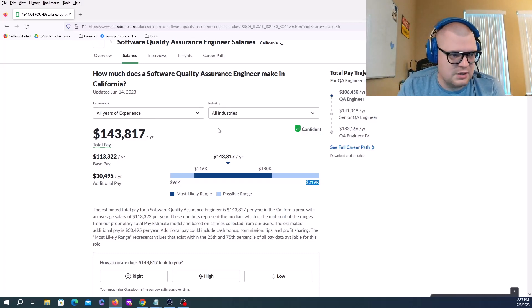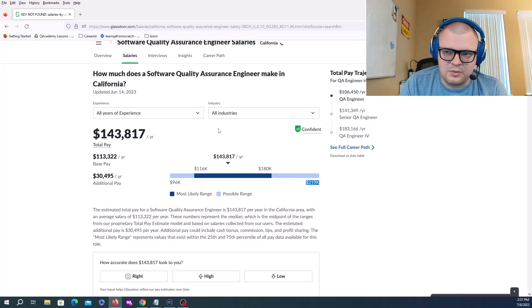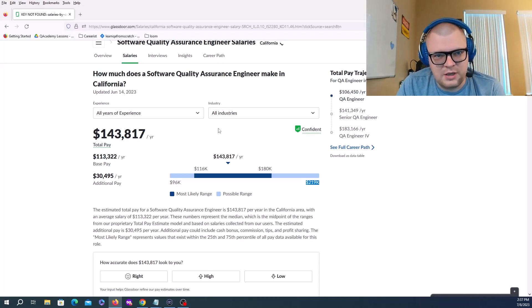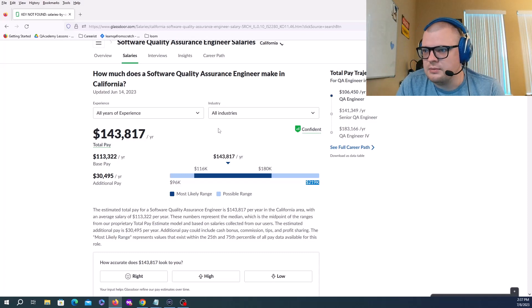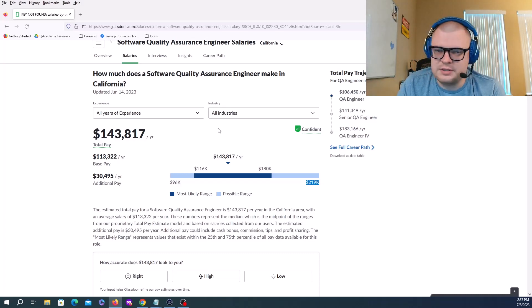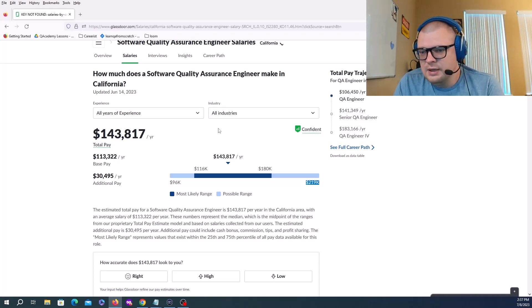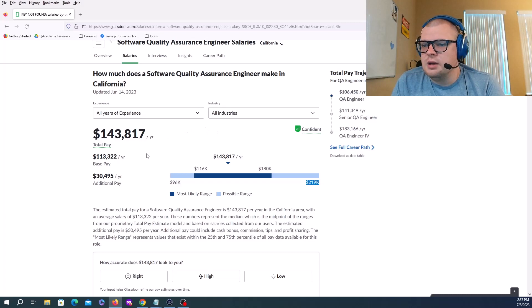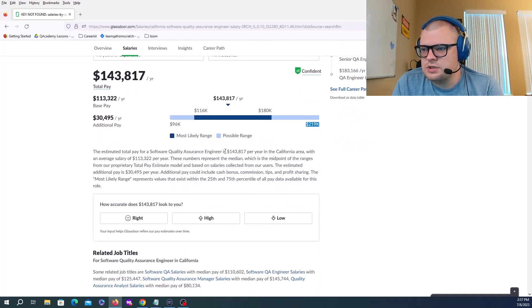You can work as a QA engineer in medical, aerospace, some startup, or doing gaming, whatever.